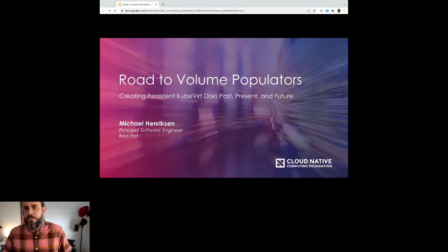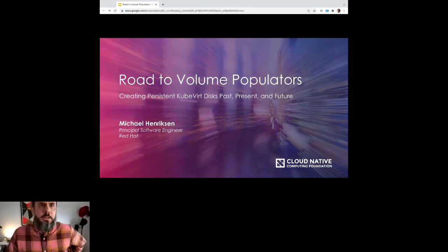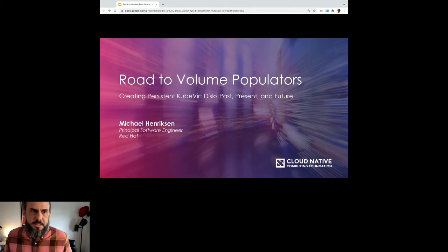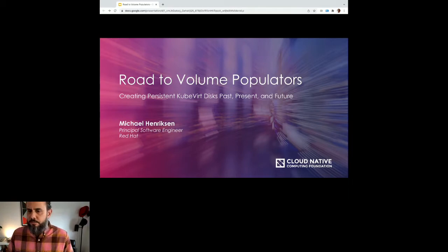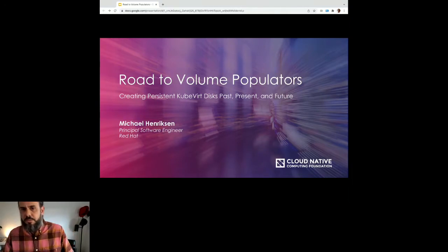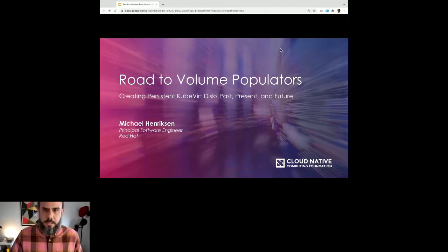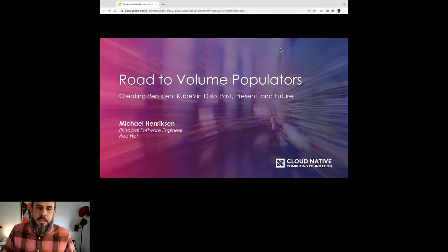So, 'The Road to Volume Populators: Creating Persistent KubeVirt Disks — Past, Present, and Future.' This presentation is basically about the fact that KubeVirt CDI will be supporting volume populators for initializing your KubeVirt disks — how this compares to the existing data volume API, what the future holds for both, and hopefully getting some ideas from the community.